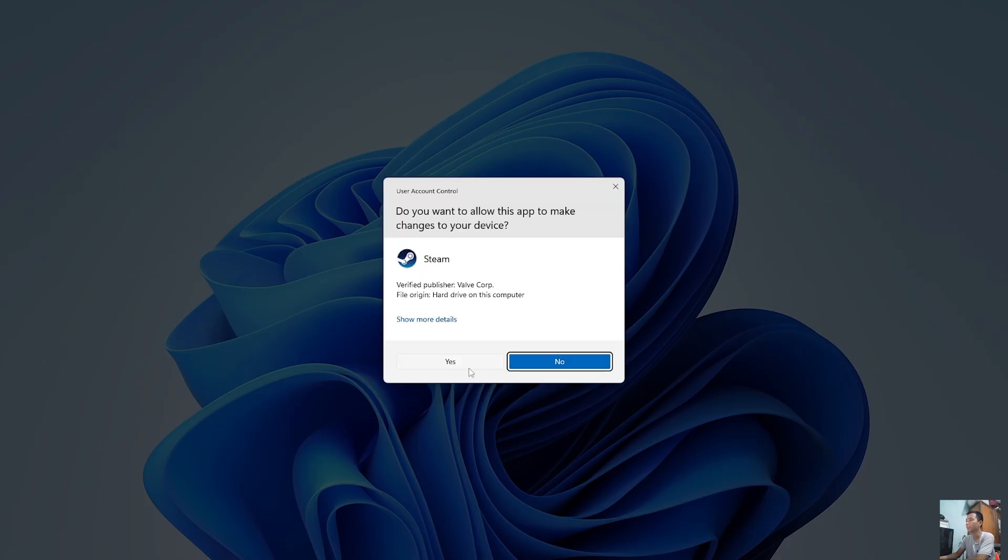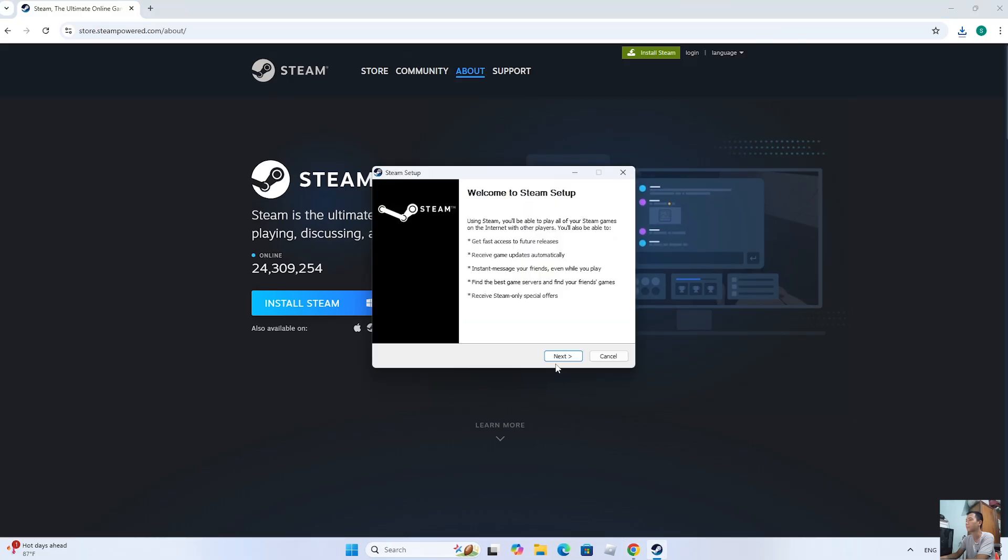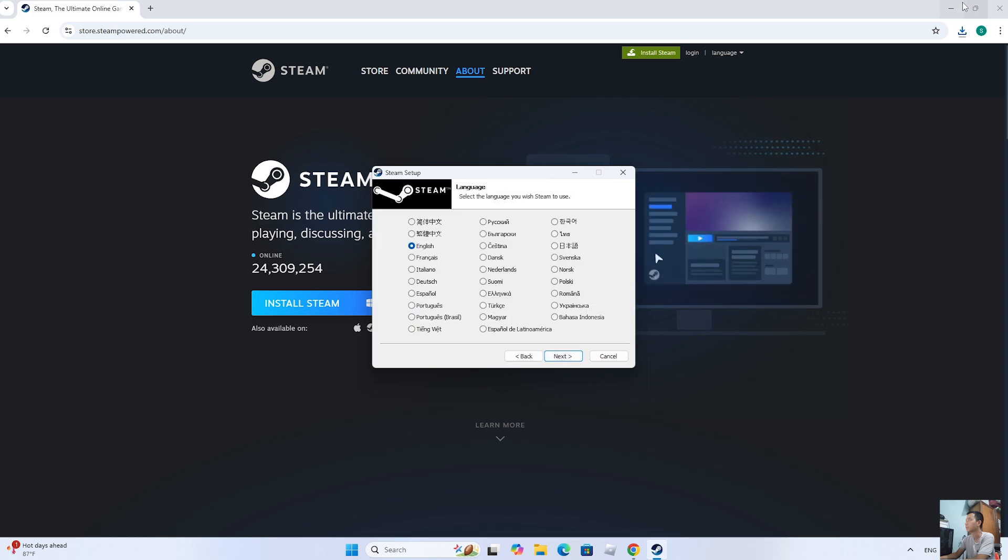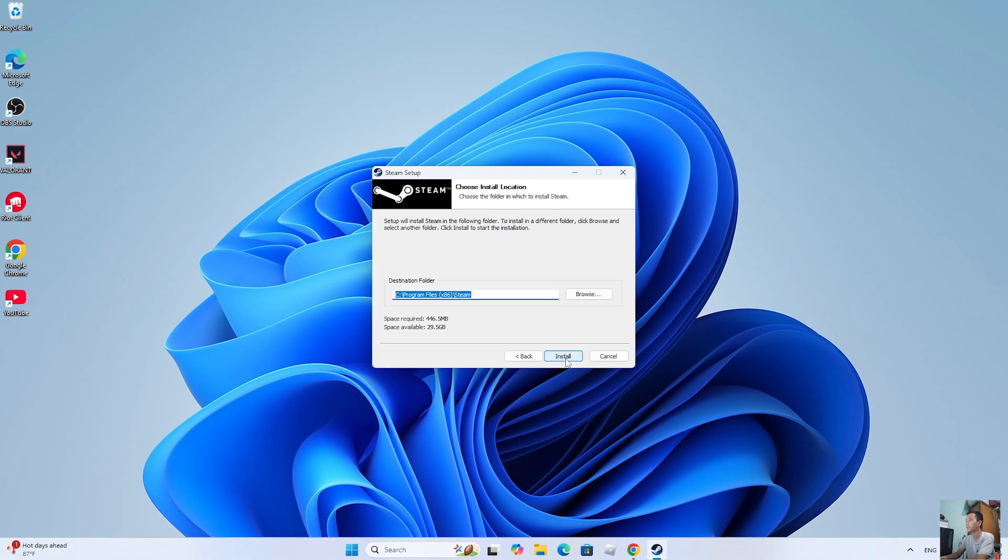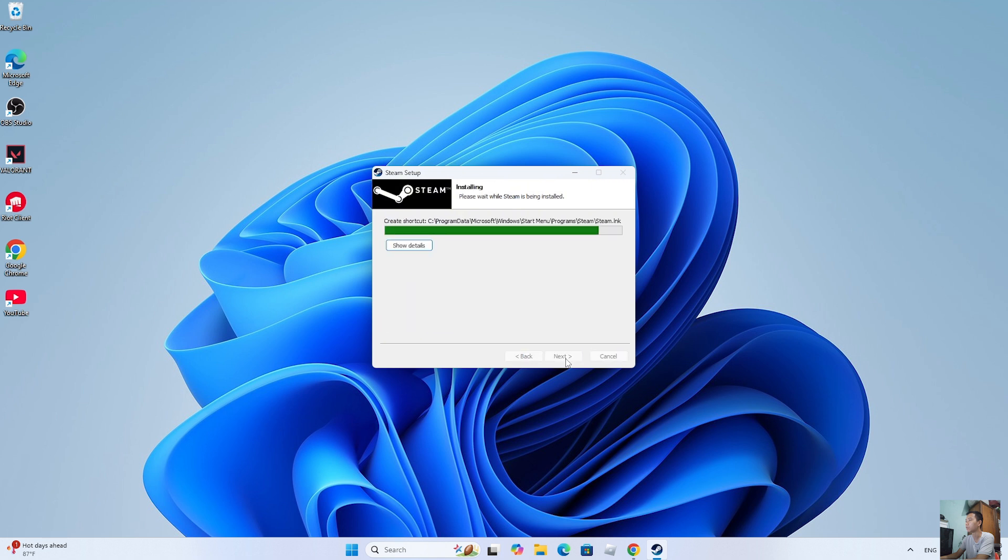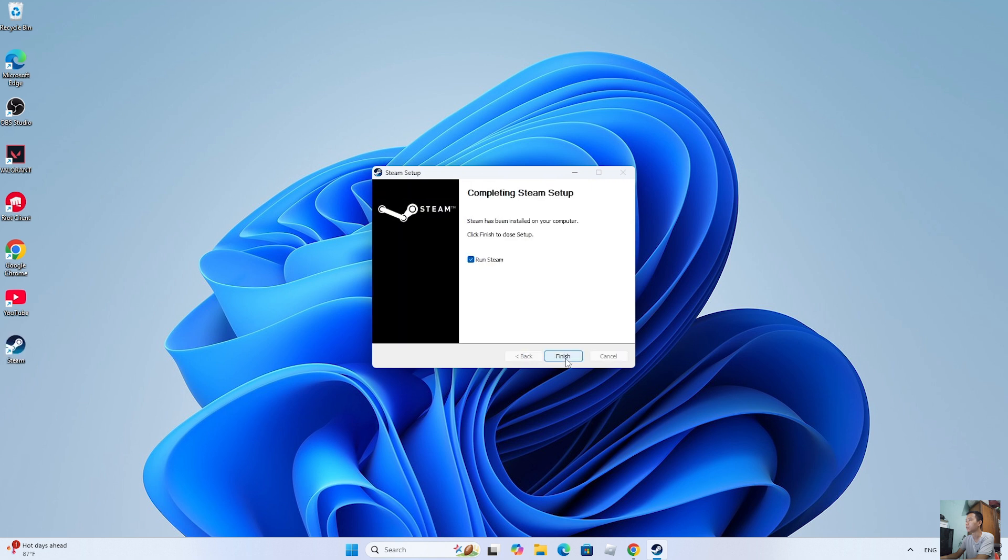Select Yes. Click Next. Click Next. Click Install. Click Finish.